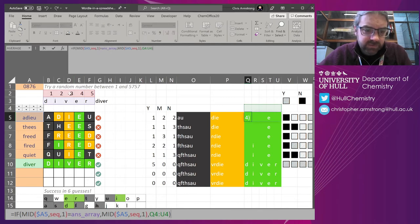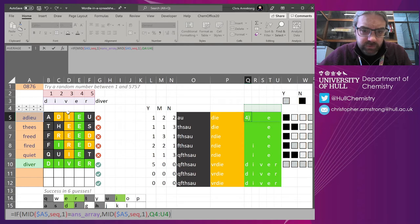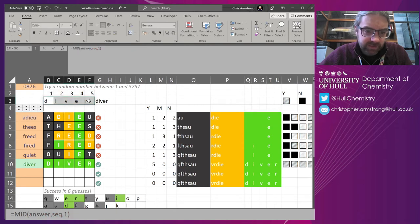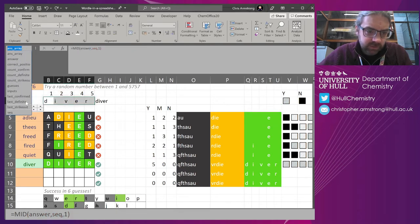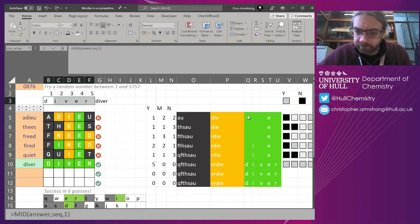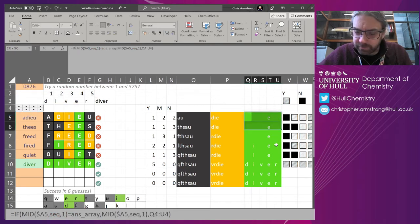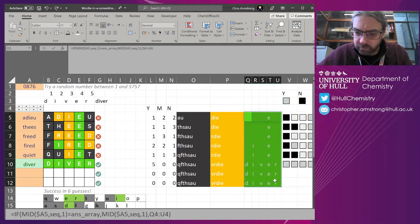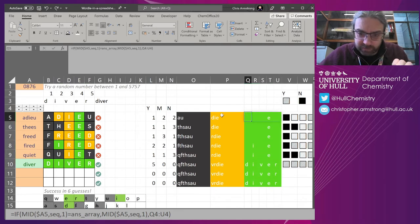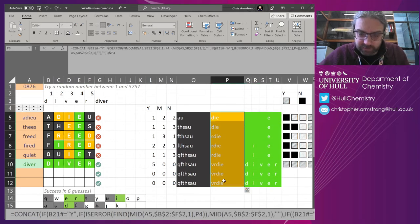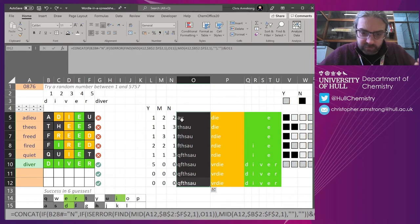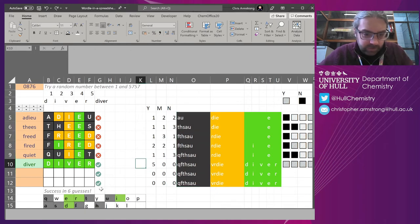And then here I am checking if, kind of the split of this equals the answer array. So I've named that thing answer array. So this keeps track of all the letters that are in the right place. This keeps track of the letters that are definitely kind of confirmed. This keeps track of all the letters that are definitely not in there. And then we count them up.